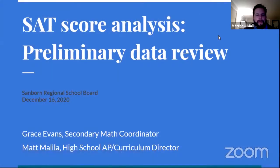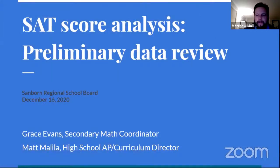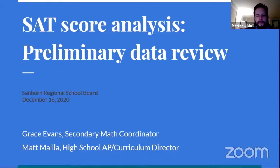Grace and I are here tonight just to give our analysis of the SAT results. This assessment was taken just a couple months ago on October 14th, 2020 by our seniors.